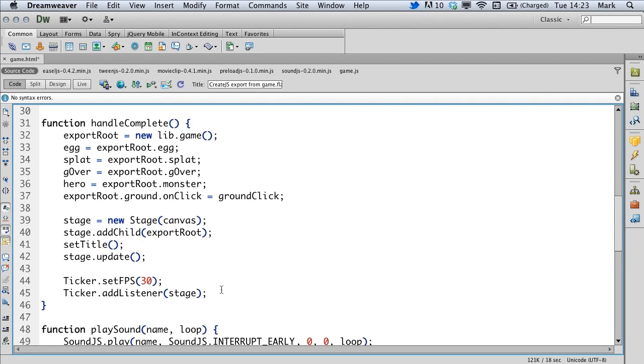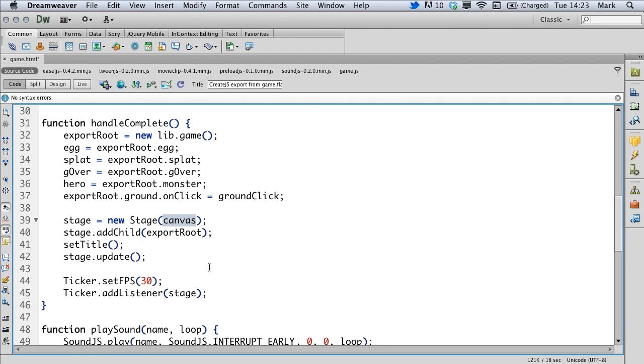What this does is update the stage each frame. The stage itself is set to the canvas element earlier in the code. So what we're doing is updating the canvas 30 frames per second. Now we want to continue to do that, but we also want to update some code that we're going to write that's going to power the game. That also has to be updated every single frame per second.